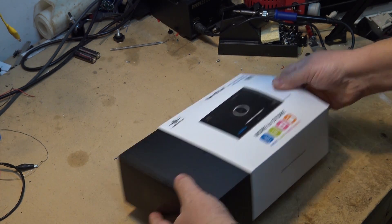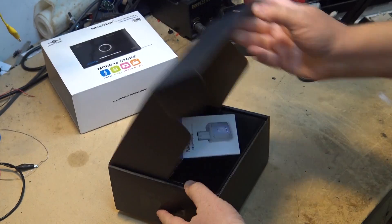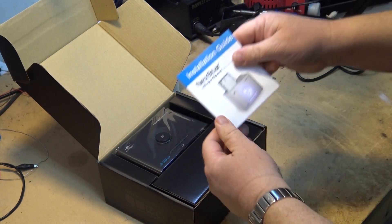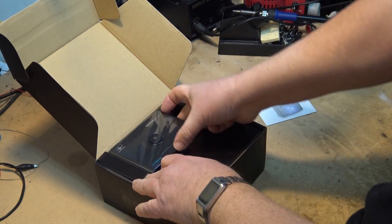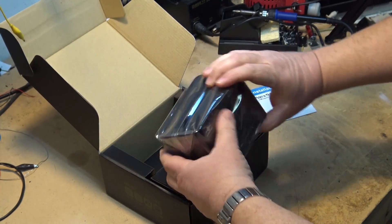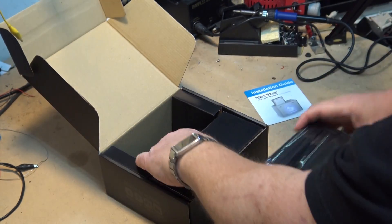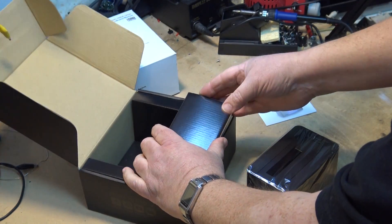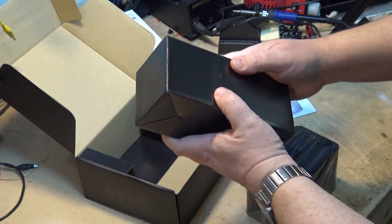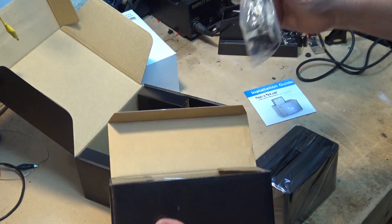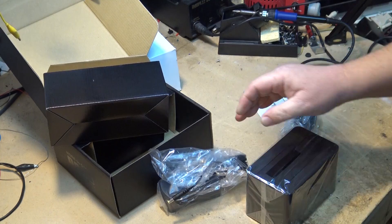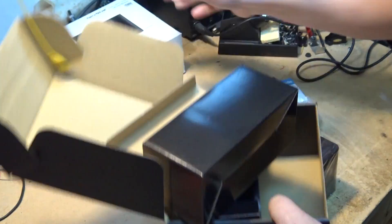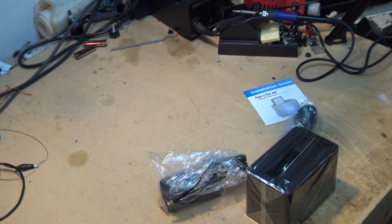So in the package we have a destruction manual, we have the little hard drive dock, we have a USB cable and we have a power supply. Let's get rid of all this garbage.